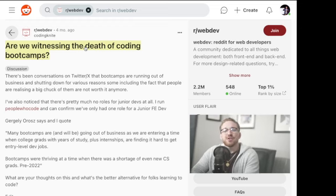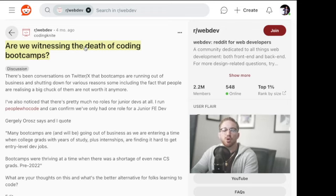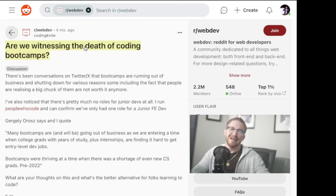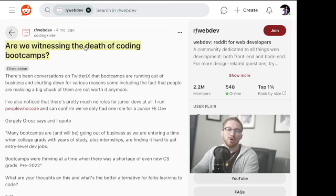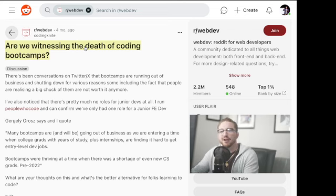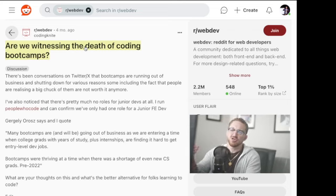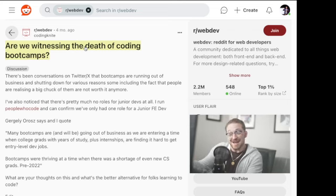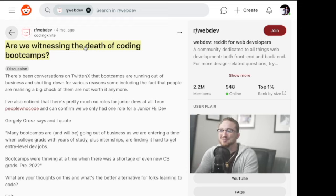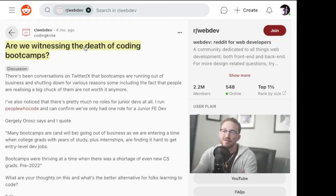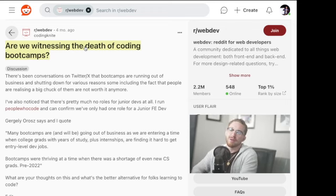We'll talk more about that later. But first I just really wanted to hit home on coding night's video on Reddit or post on Reddit on, are we witnessing the death of coding bootcamps. And I think it's fair to say, yes, we are.